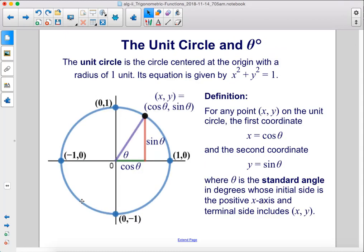The unit circle is the circle centered at the origin with a radius of one unit. Its equation is given by x squared plus y squared equals one. For any point (x, y) on the unit circle, the first coordinate x equals cosine theta and the second coordinate y equals sine theta, where theta is the standard angle in degrees whose initial side is the positive x-axis and terminal side includes the point (x, y).